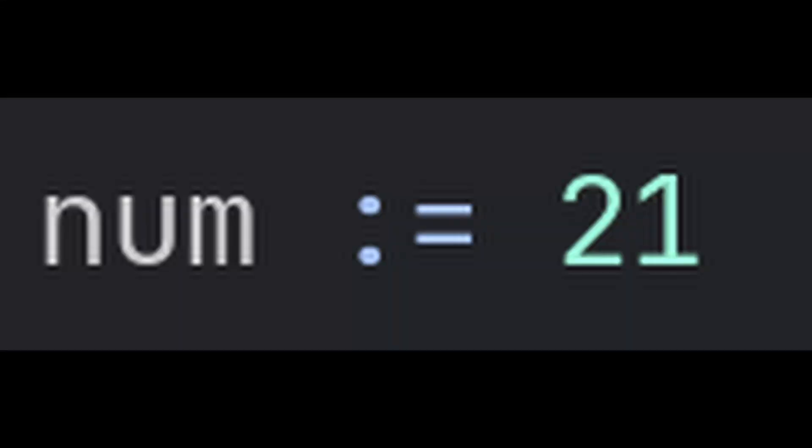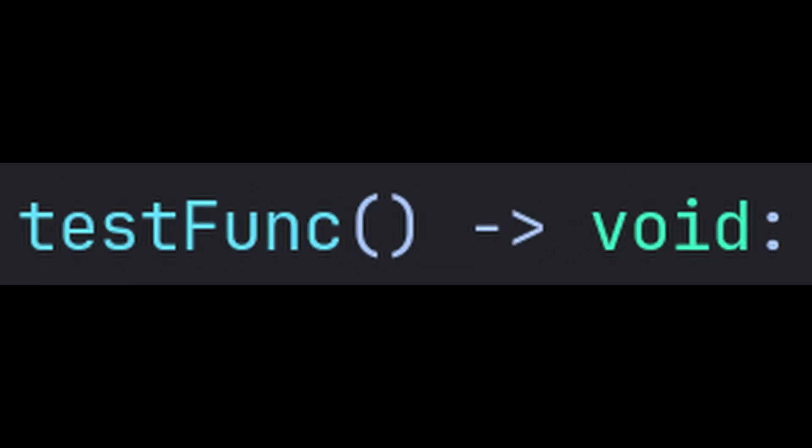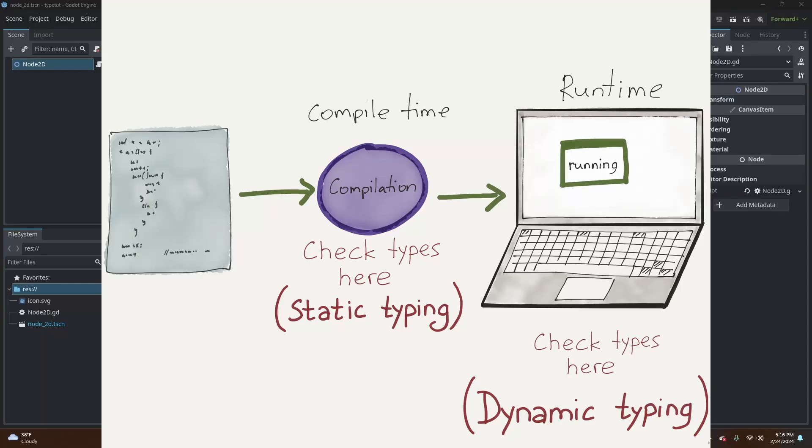Have you ever been watching a Godot tutorial, or looking through some source code, and wondered why is there a semicolon before the dollar sign? Why are we pointing to a void? These are both examples of what's called static typing.